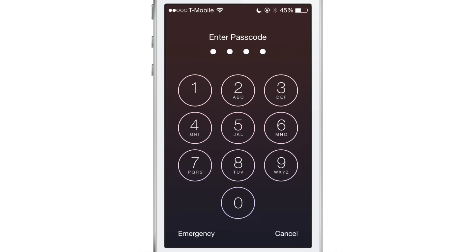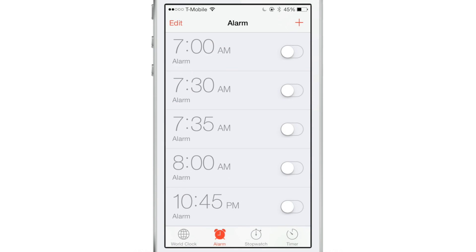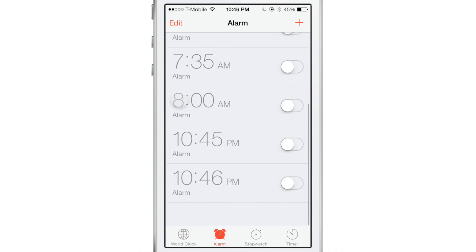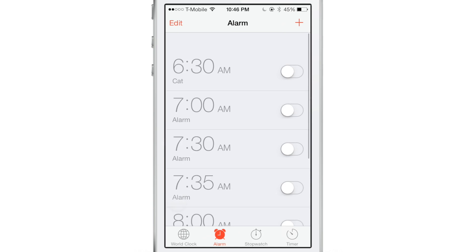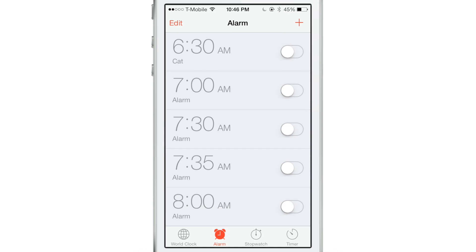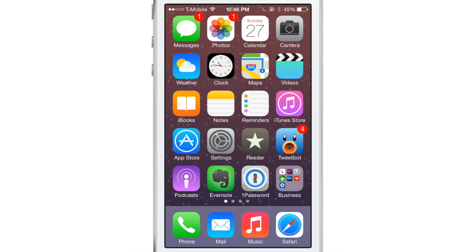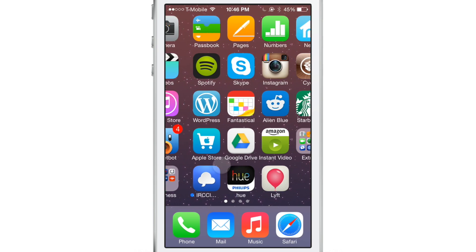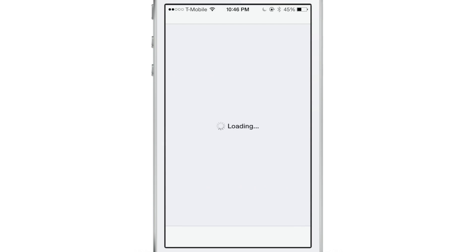But say you don't want to slide — you just want a normal pop-up notification that has a stop button. Well, now you can have that courtesy of a new jailbreak tweak called Stop Alarm.